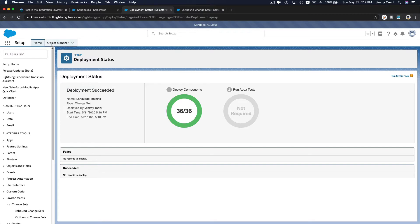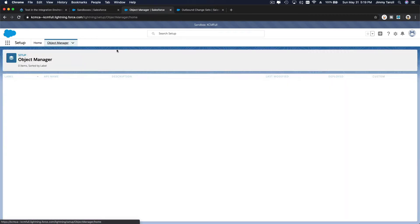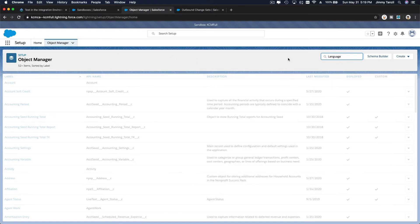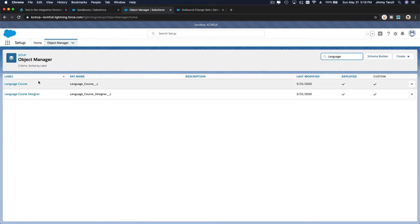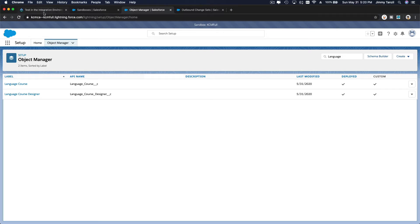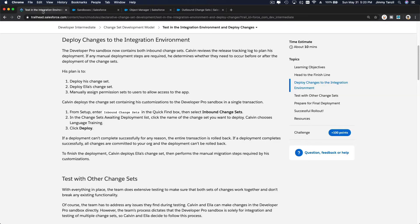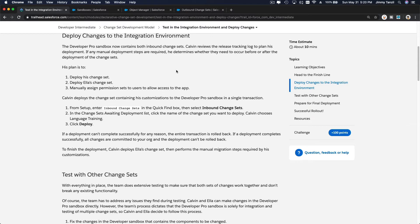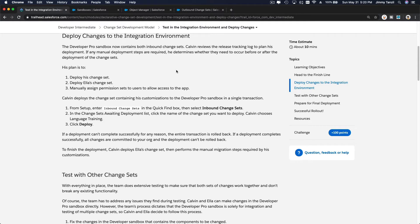Now you can check. Course and language course designer now is available on the KCM full, which is the full sandbox. So deployment has been deployed and it succeeded.